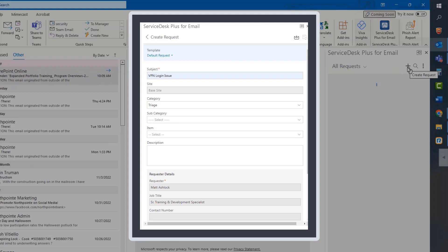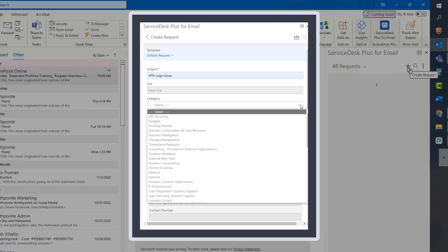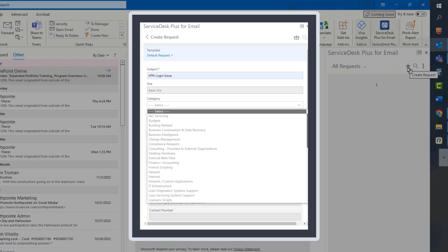When the Create Request screen appears, simply enter the details and please be sure to provide as much relevant information to the nature of your request as you possibly are able to provide.